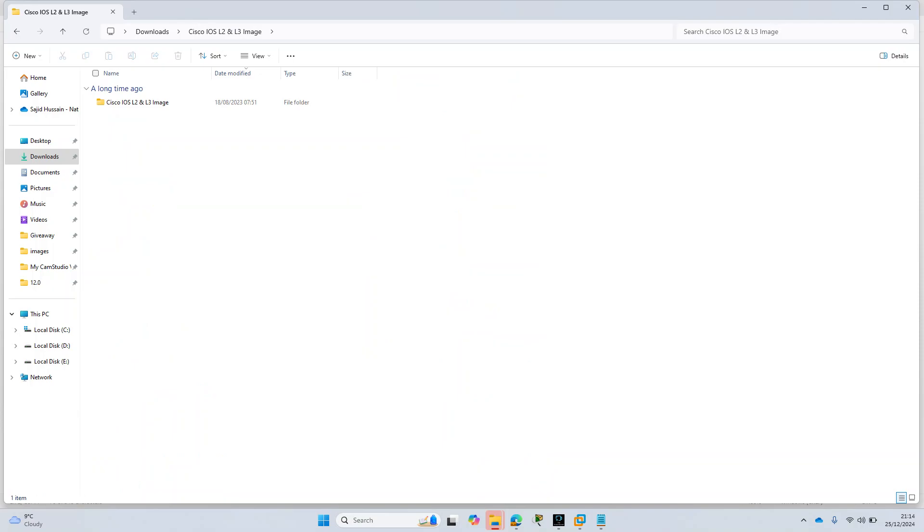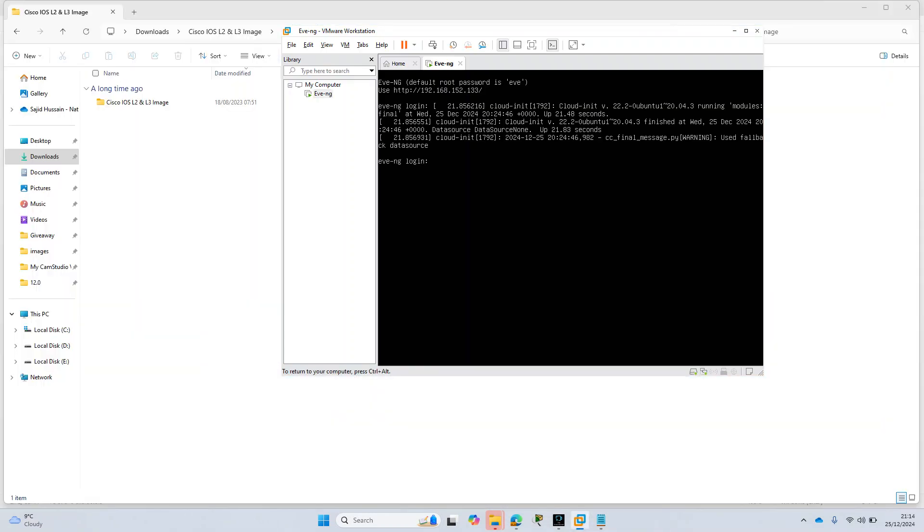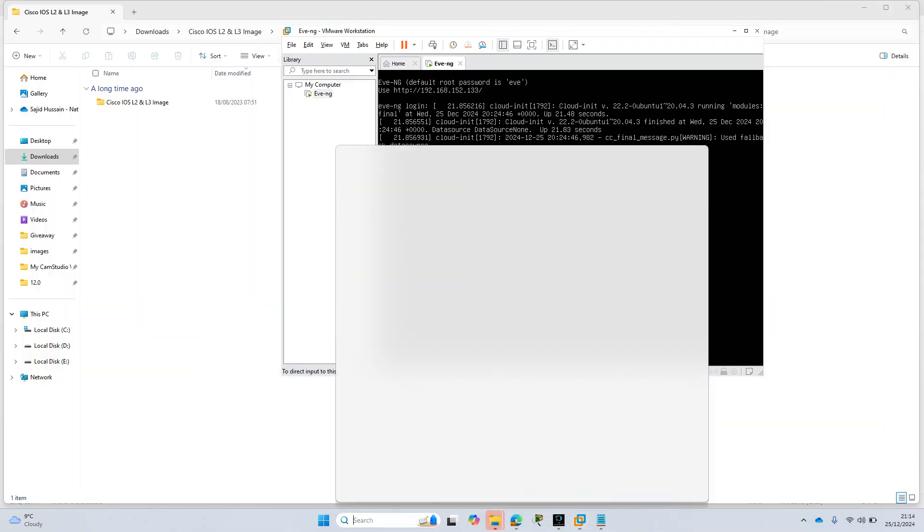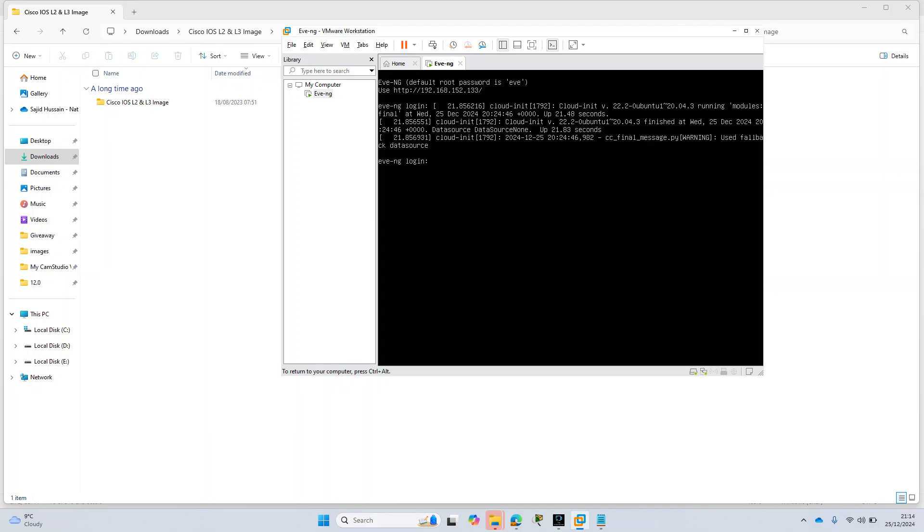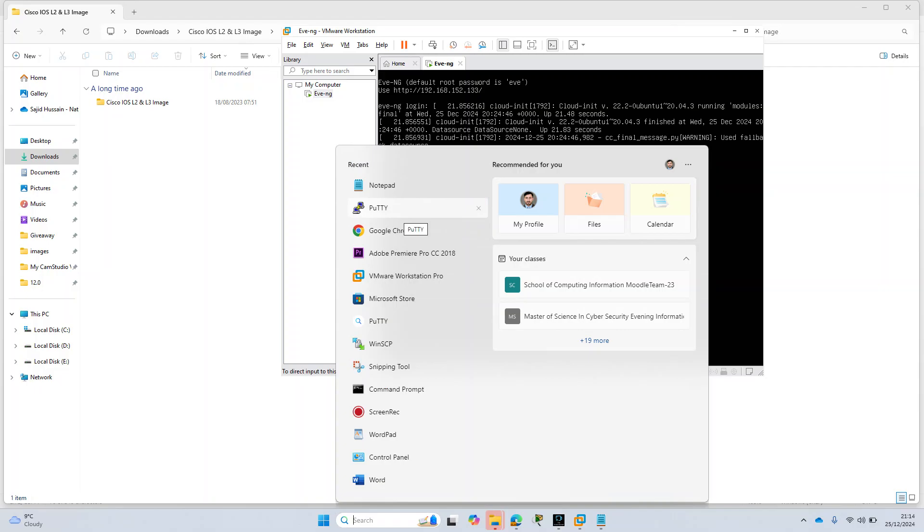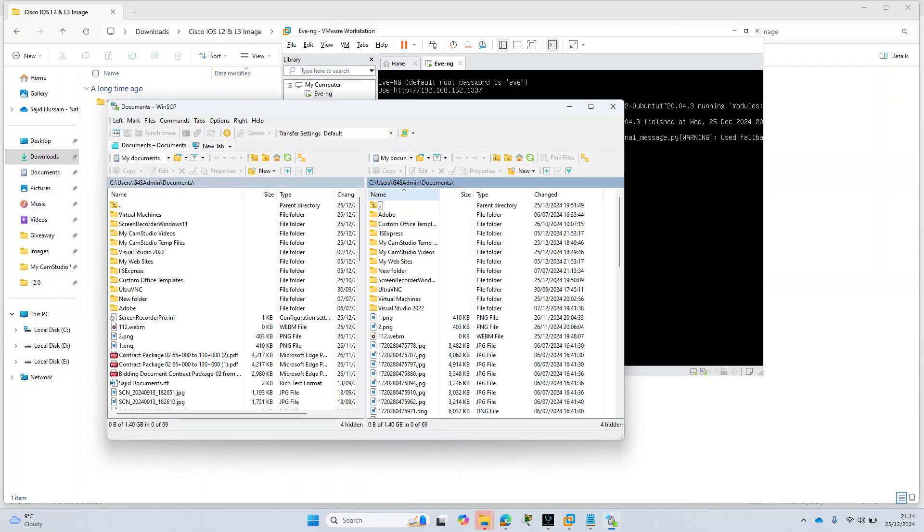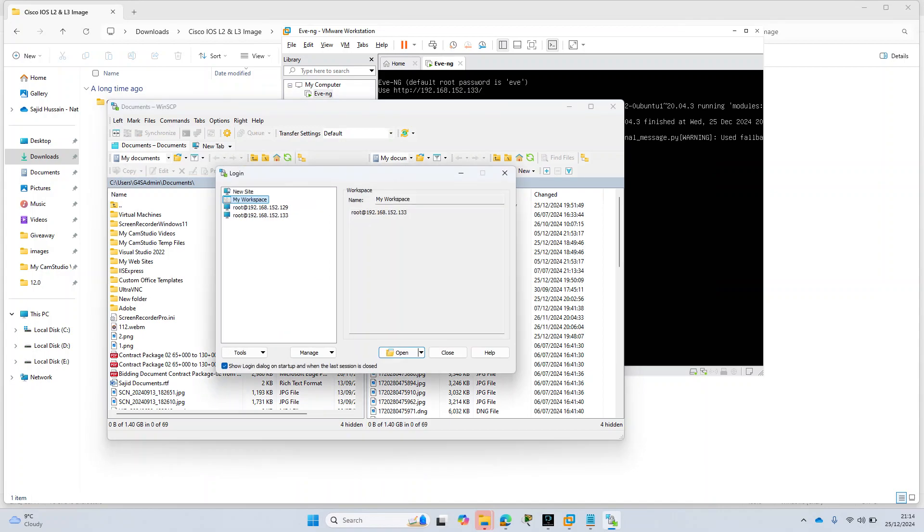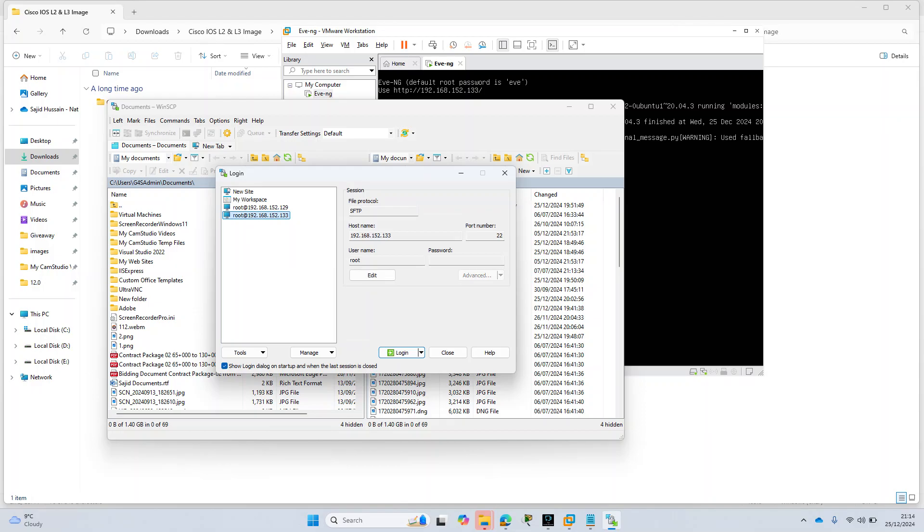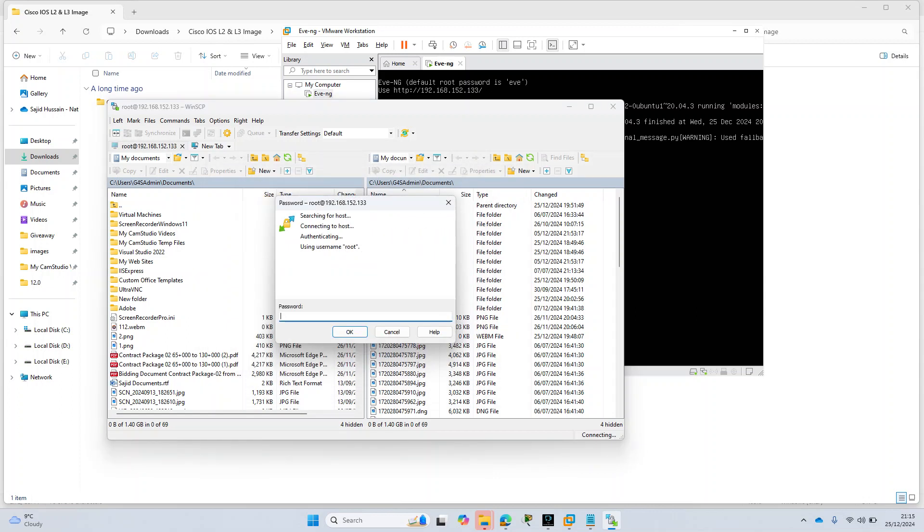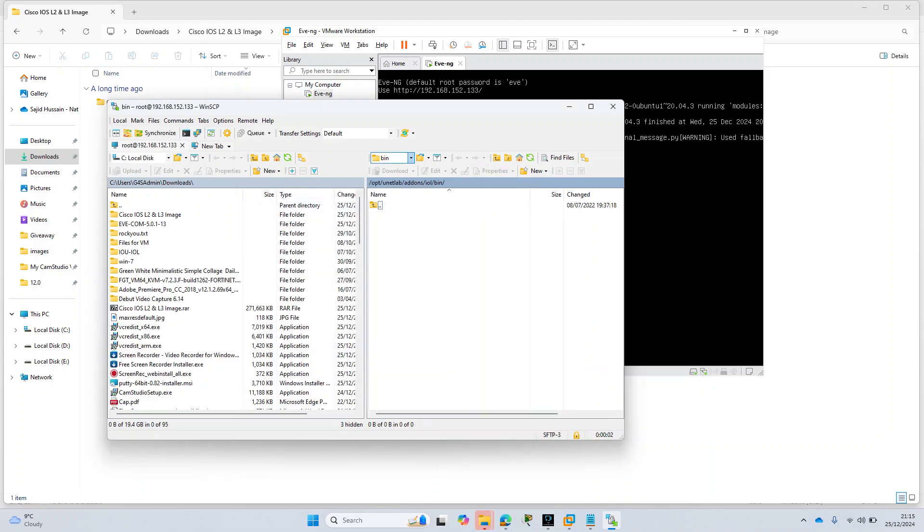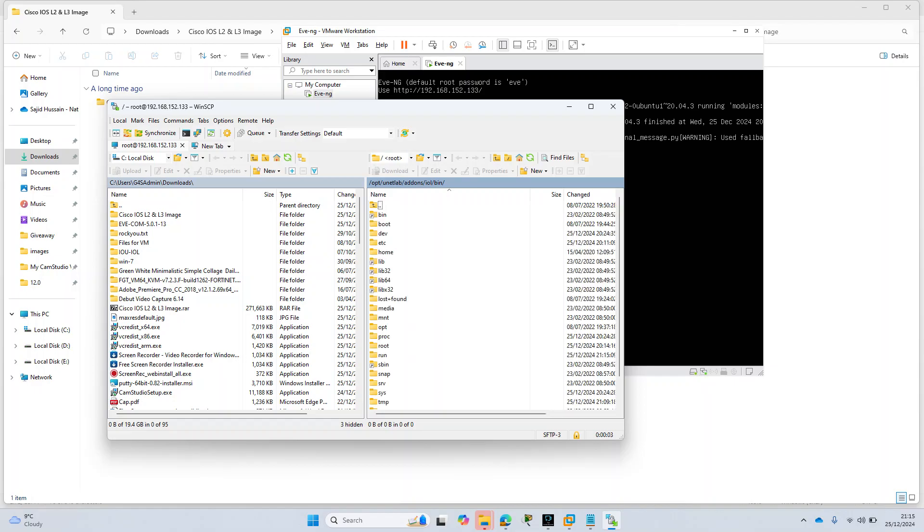I have EVE-NG running now. The first tool that you will need is WinSCP, which is the FTP and SFTP software. So you will need to install this. I have this file here and root is the username and this is my hostname which is for the EVE-NG. You can see it here. I will remote into this and login.